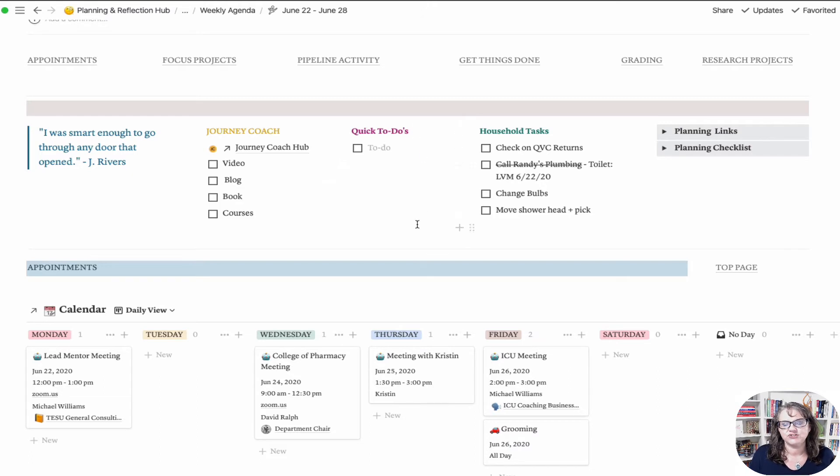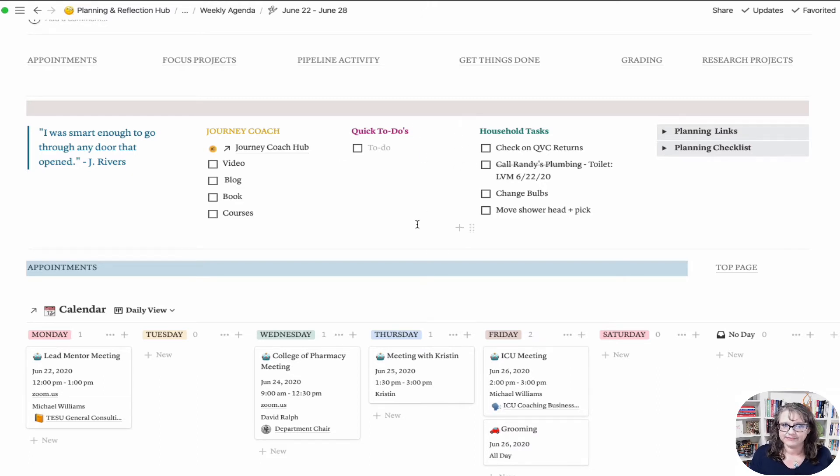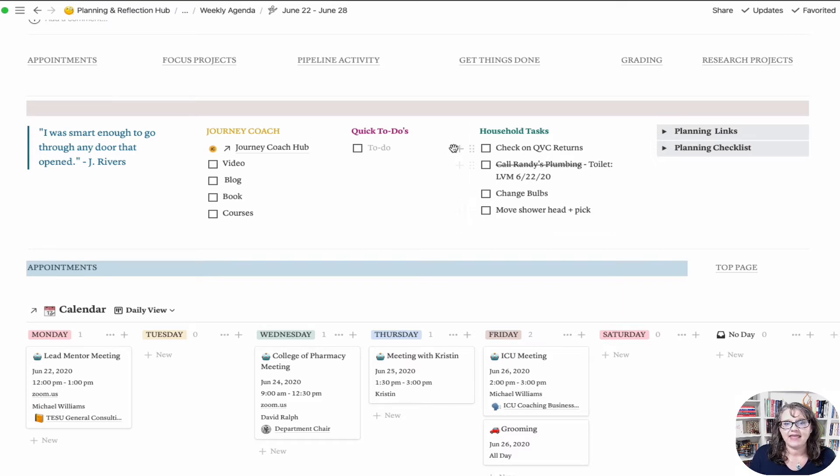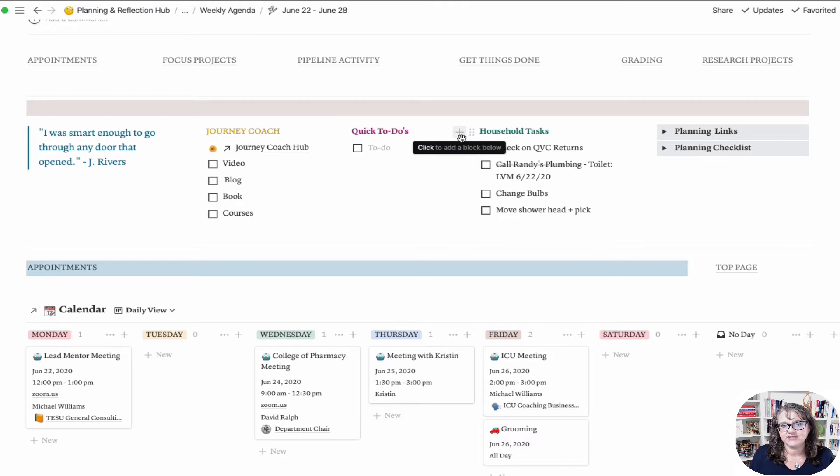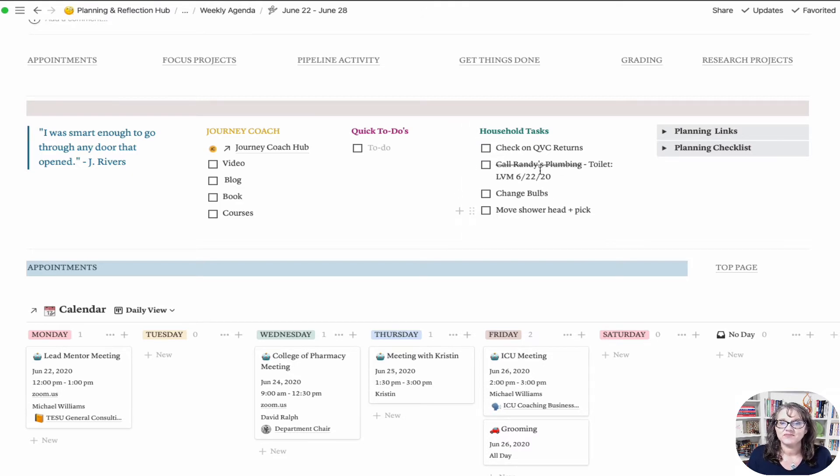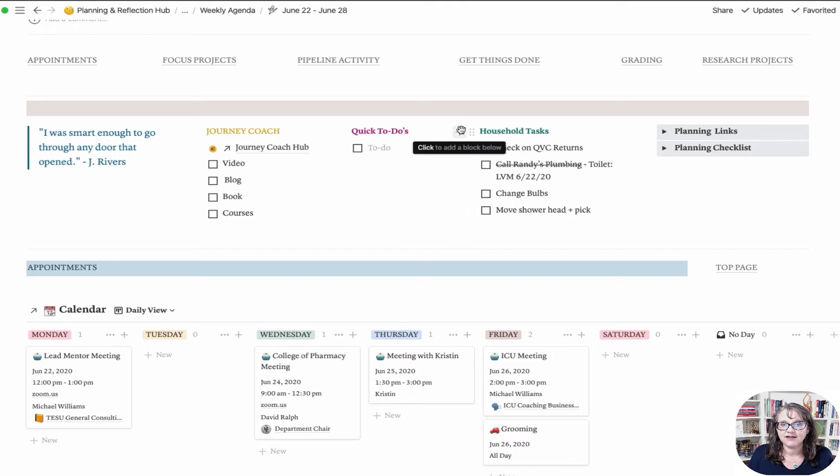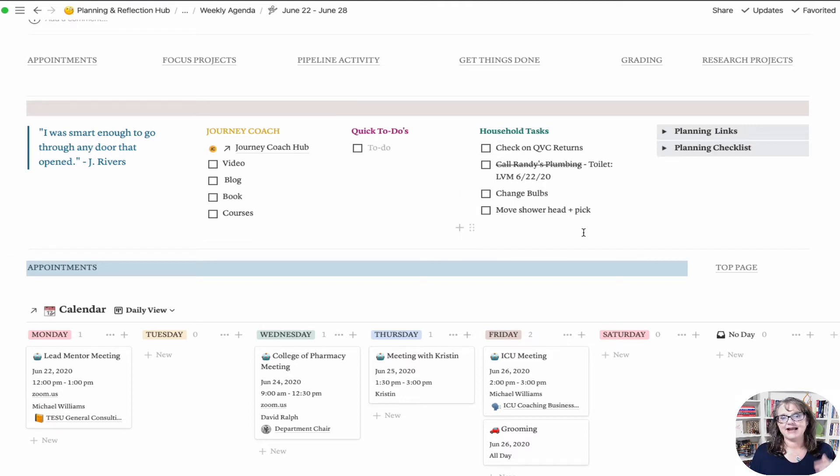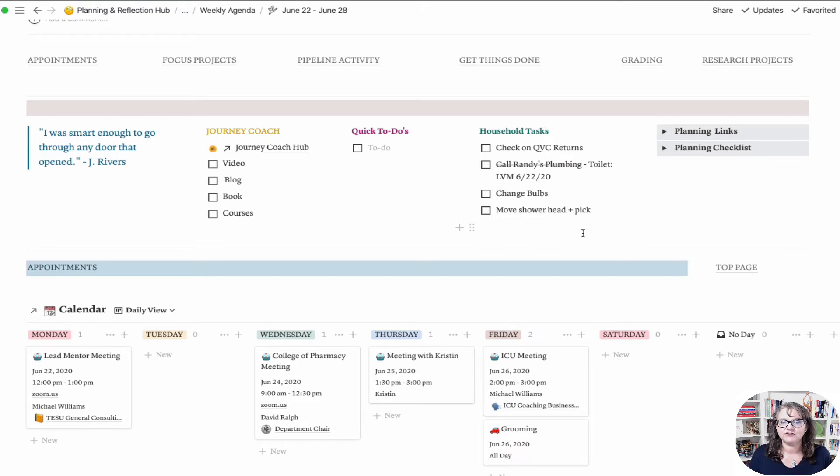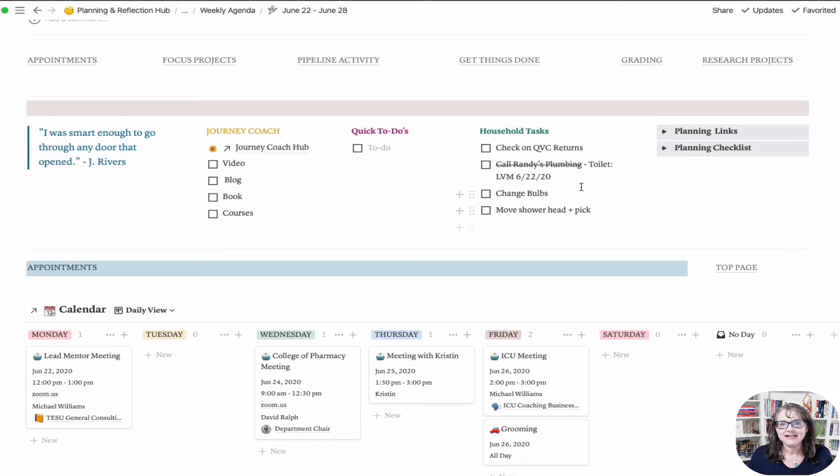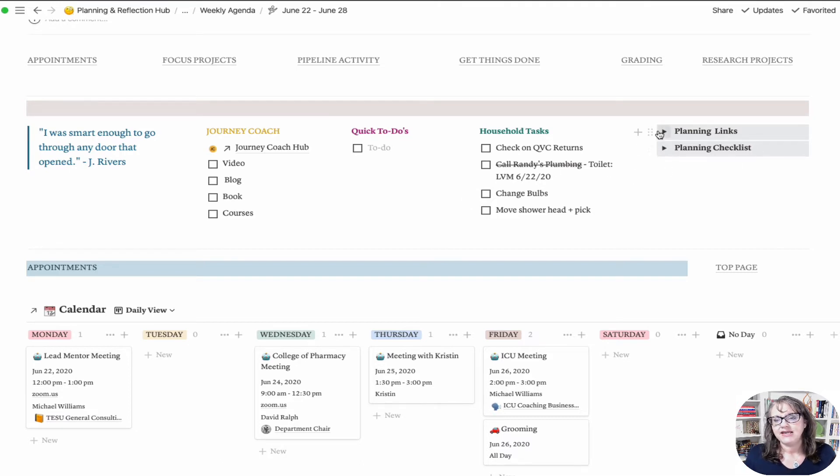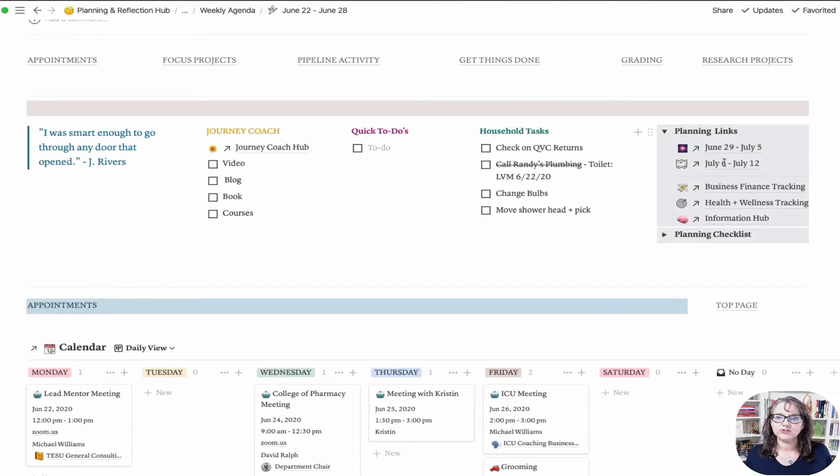These are quick to-dos. Things I don't need to do an action item on with a lot of information, they're just something quick. That also falls into the same line for household tasks, like changing light bulbs, calling the plumber. These are not things I need a whole action item, I just need to know to get it done.